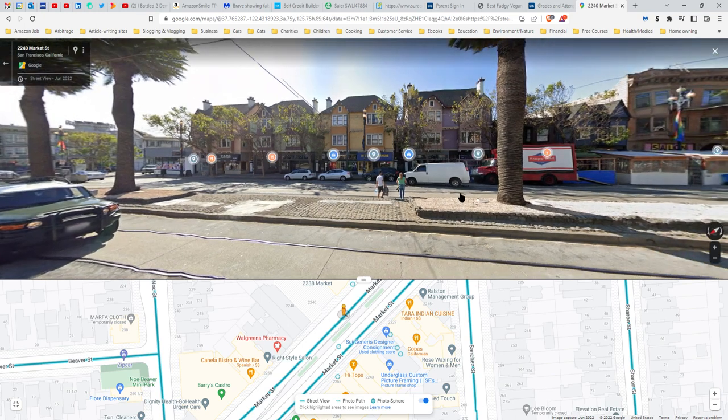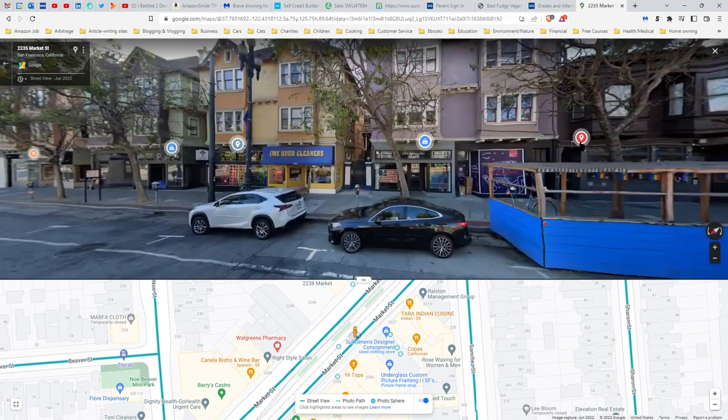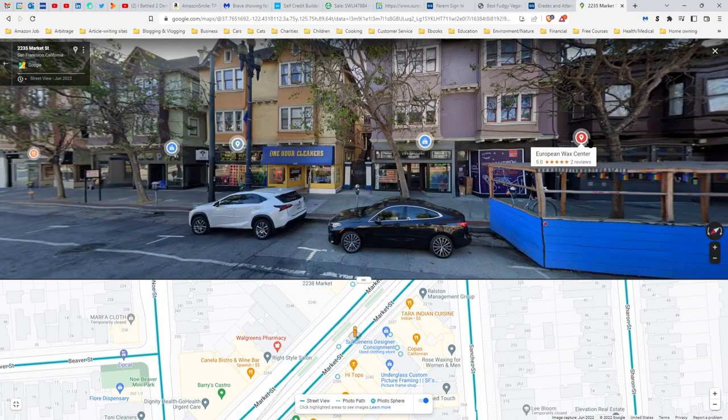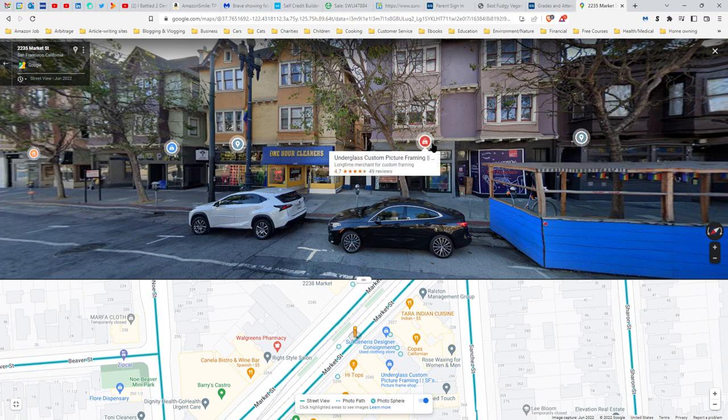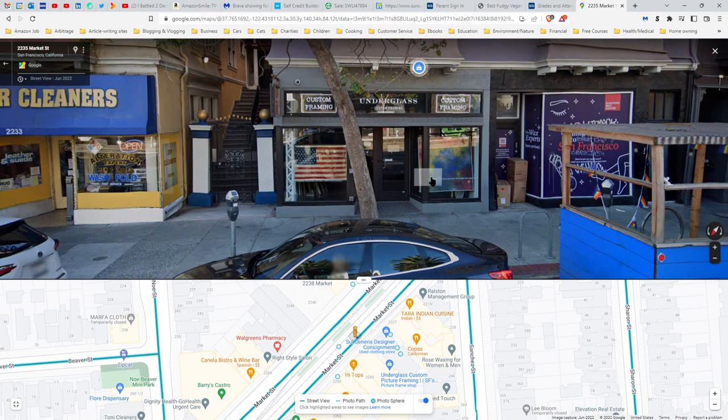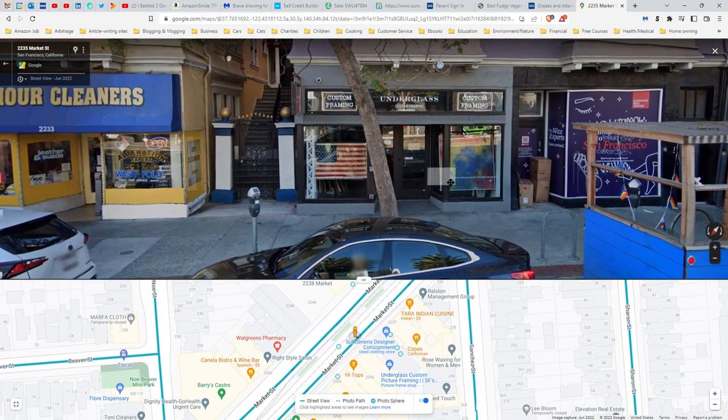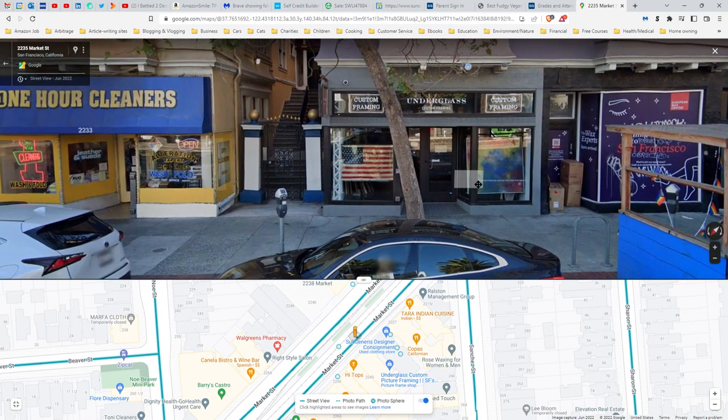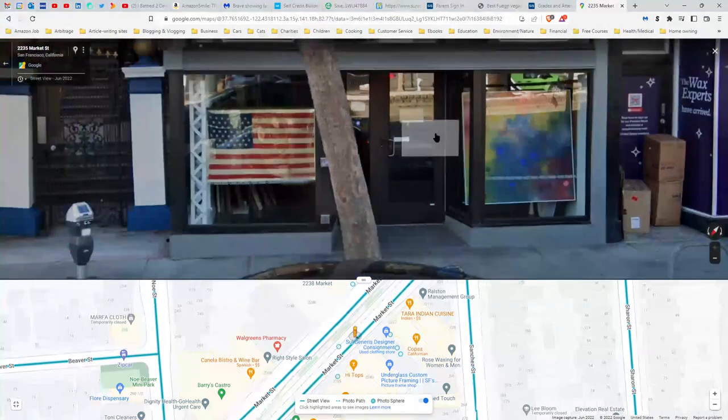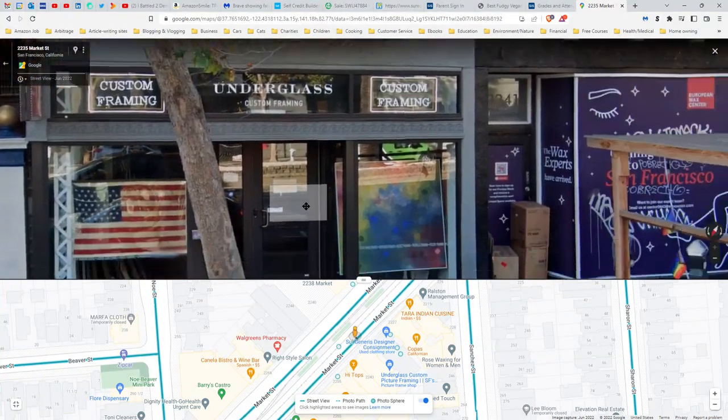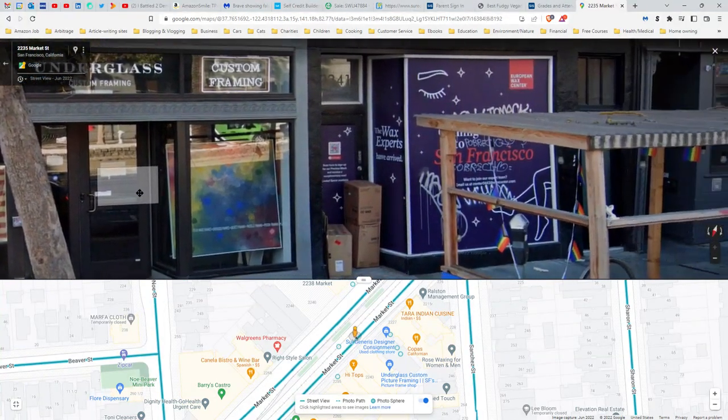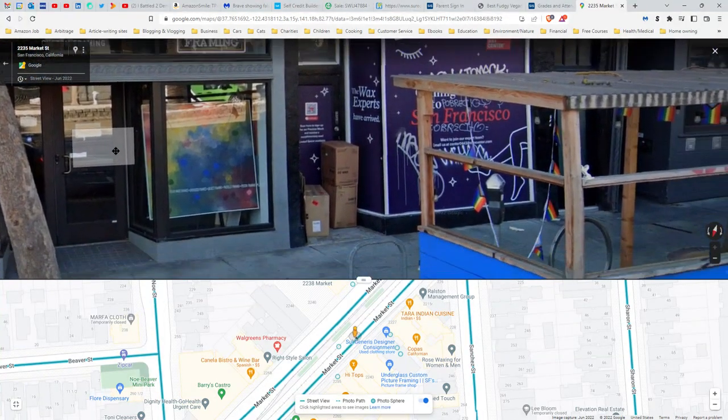We got European Wax Center, Under Glass Custom Picture Framing. What address are we looking at? 2233, so that might be 35, and so that should be 37.